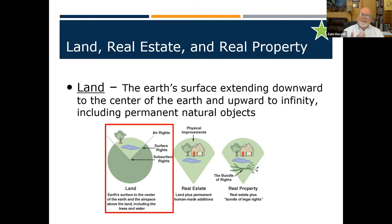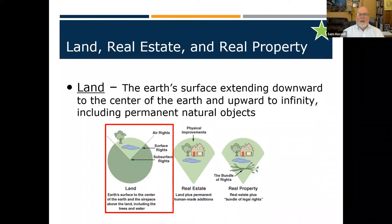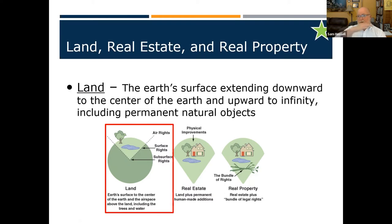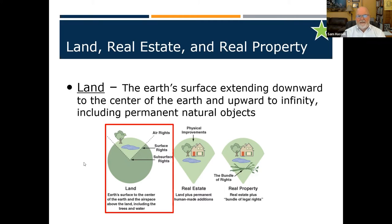When we purchase land, I'm not talking about houses yet - I'm talking about land. We own to the center of the earth. We own the surface of the land and we own to infinity in the sky above. To the center of the earth, to the airspace above, and includes anything like trees, water, and surface that occurs naturally. That is what's considered land.